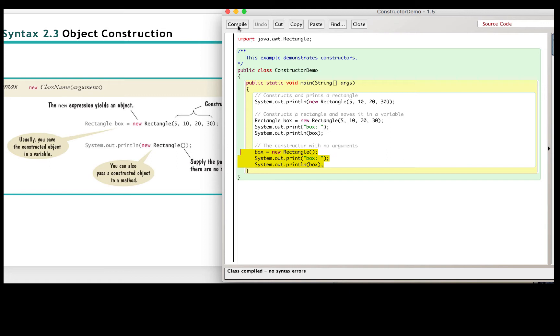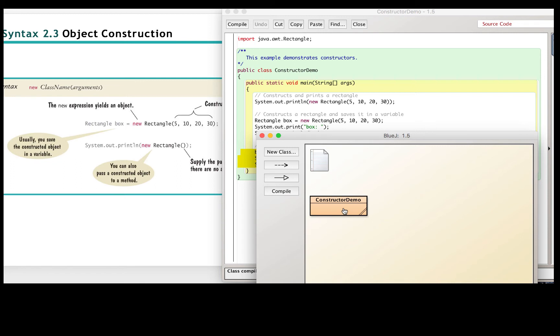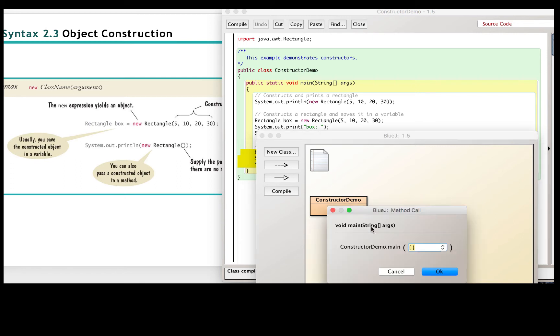And I compile this. And then we can run it using BlueJ.